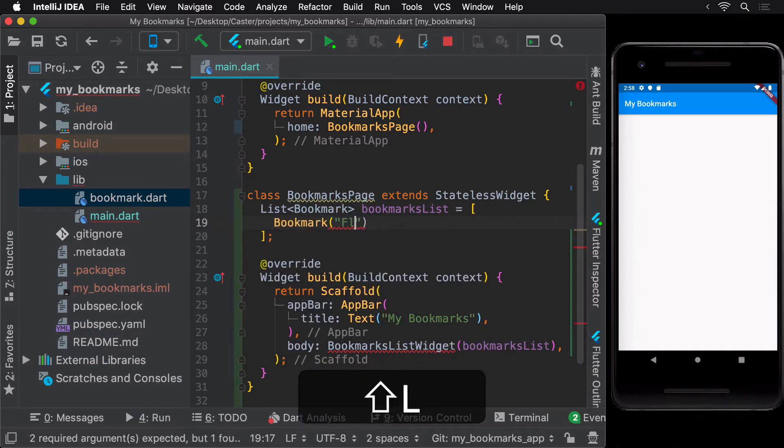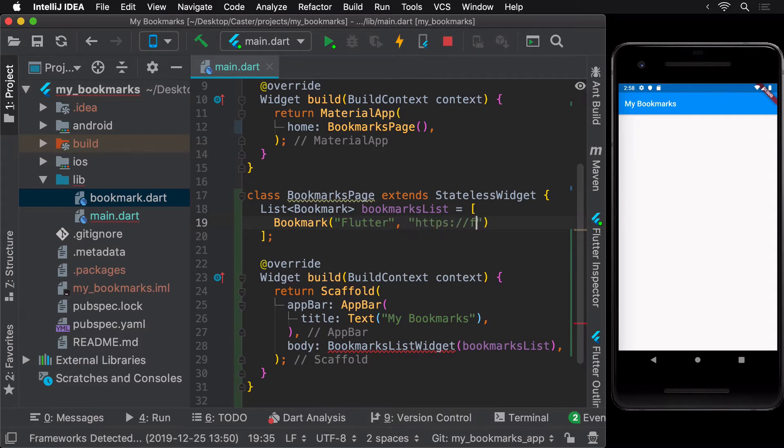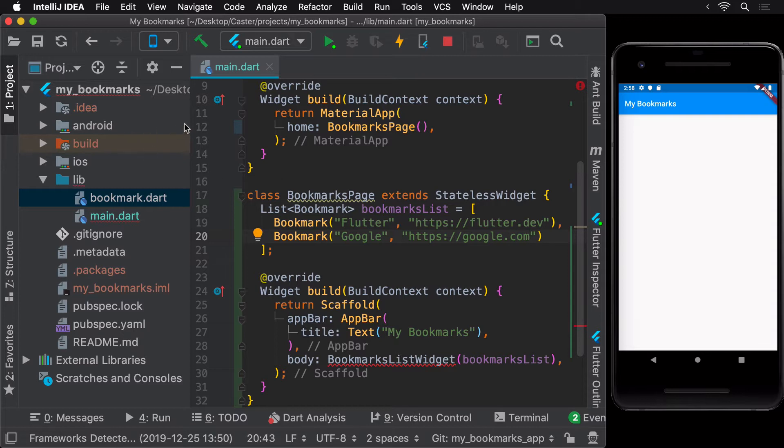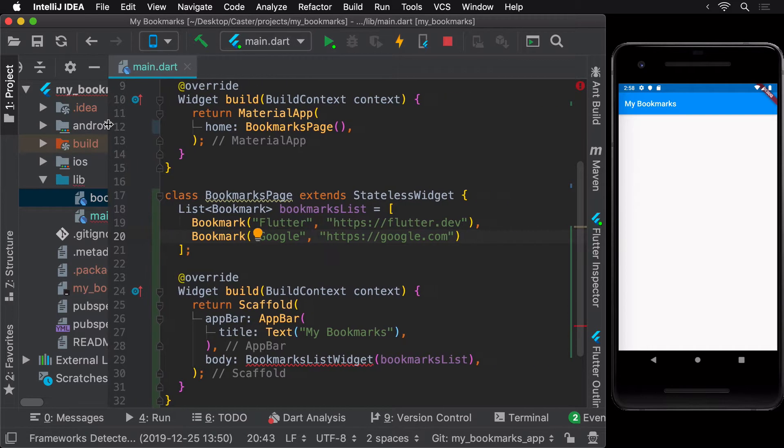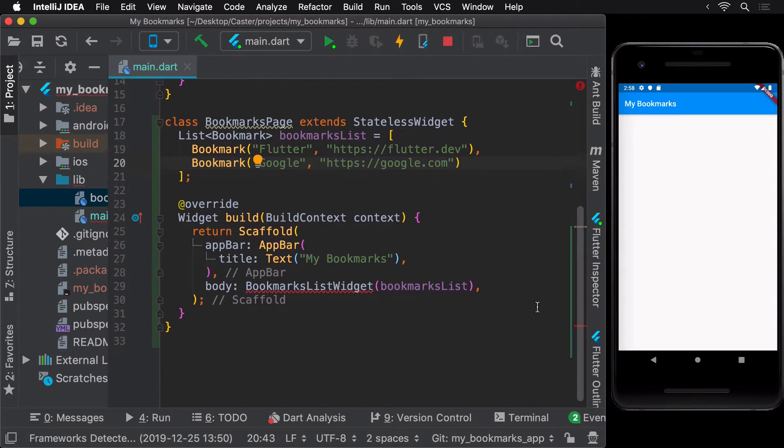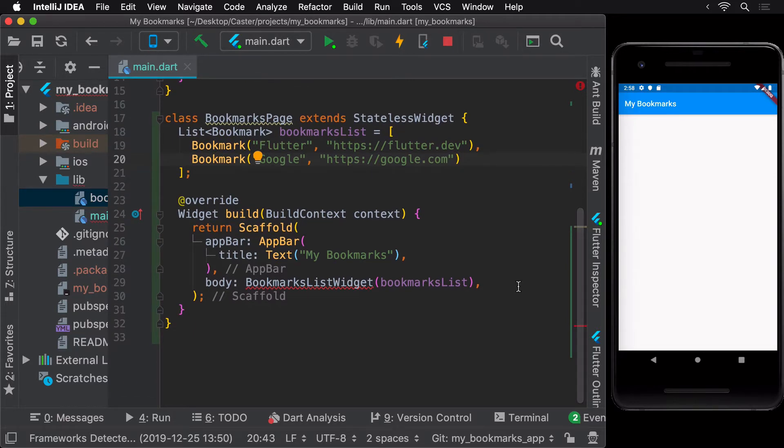The first argument here would be set as the title of the bookmark and the second argument would be set as the link of the bookmark. Now, we can proceed to implement the BookmarksList widget using this dummy list.